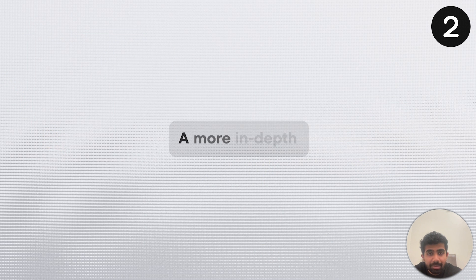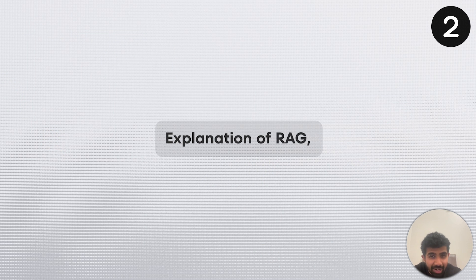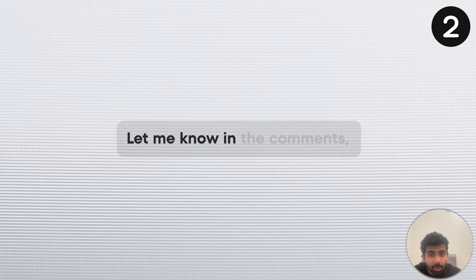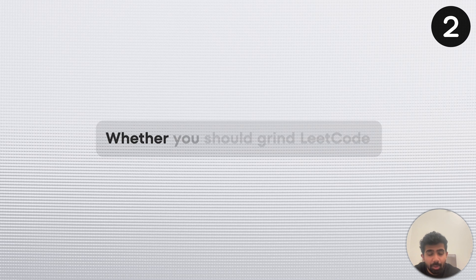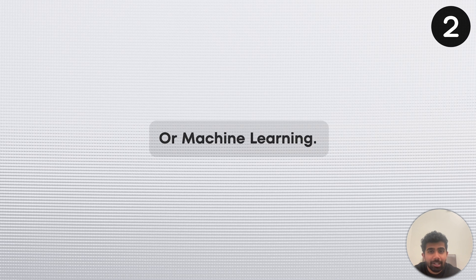If you're looking for a more in-depth explanation of RAG, let me know in the comments. And next, check out my video on whether you should grind LeetCode or machine learning.